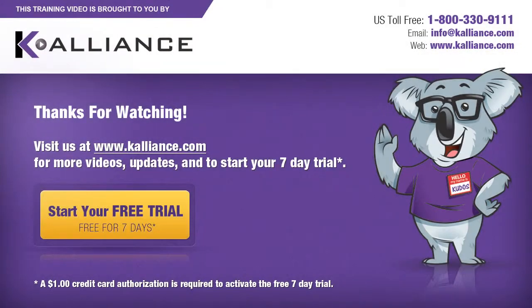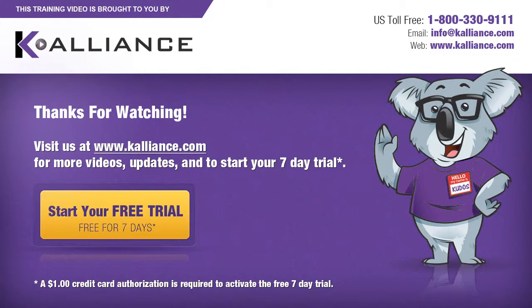We hope you enjoyed this preview video. Please click on the like button below if you did and subscribe to our YouTube channel. Be sure to visit us at www.kalliance.com to sign up for your free 7-day trial today. You could learn a lot in a week.